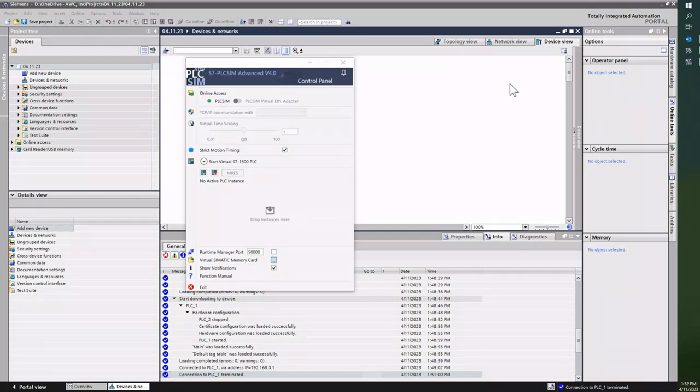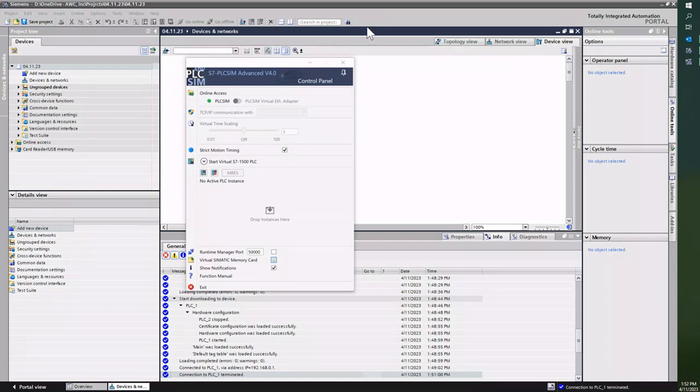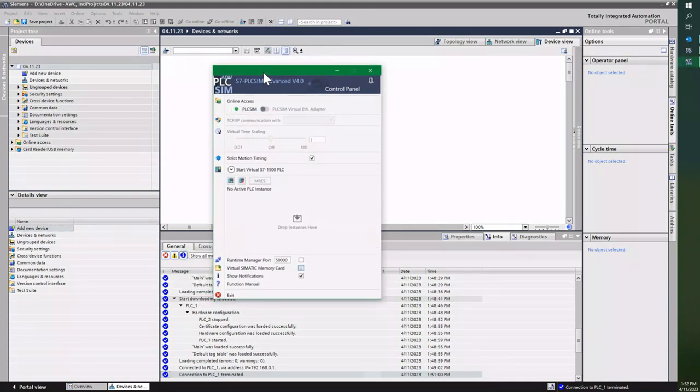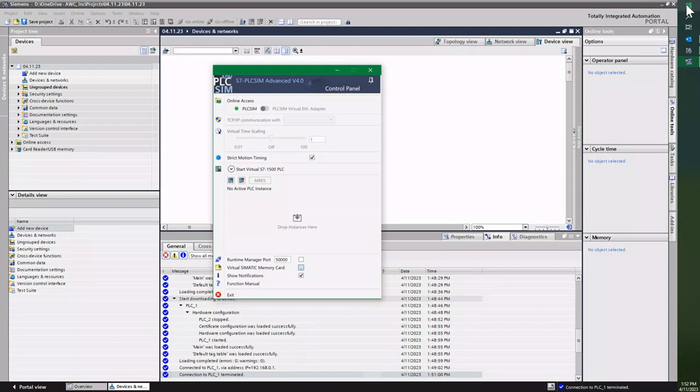Hi, this is Joshua Fitzpatrick with AWC. Today I wanted to go over PLC Sim Advanced version 4.0 from Siemens. Just to open up the software, you go to Start and PLC Sim Advanced 4.0.